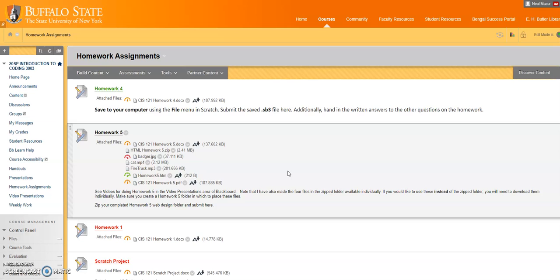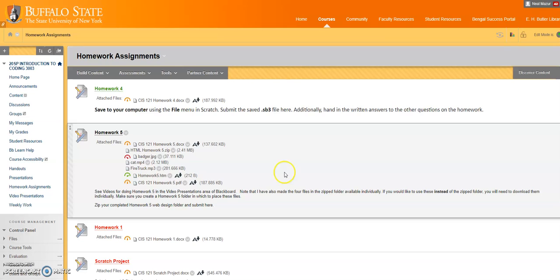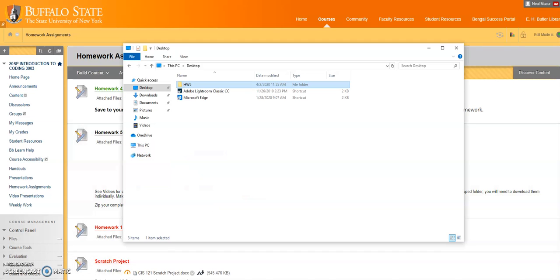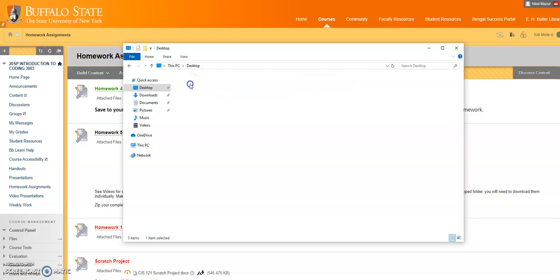Now I have those four files downloaded. If I look back at my homework 5 folder which I put on the desktop, I'll see all those files there.